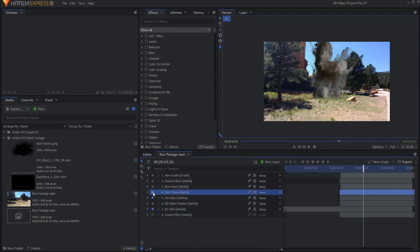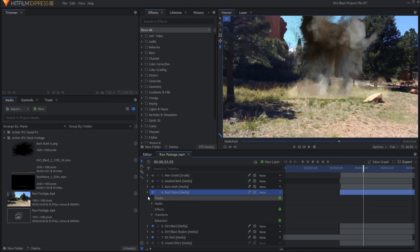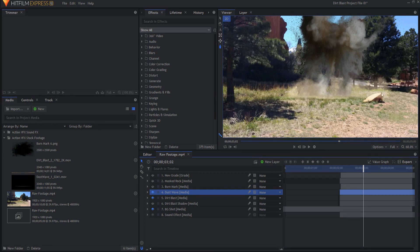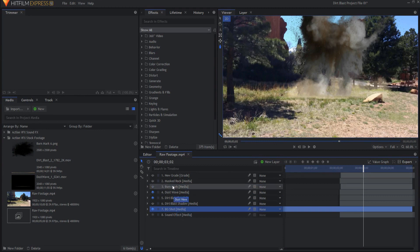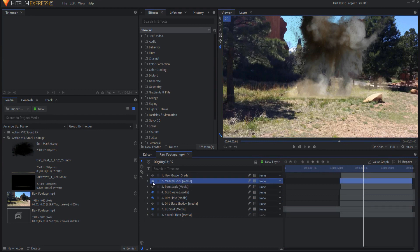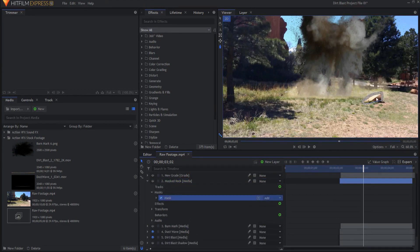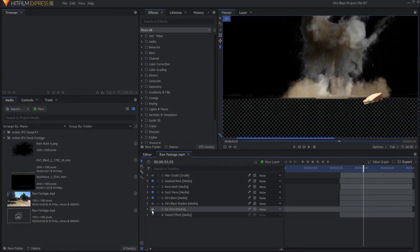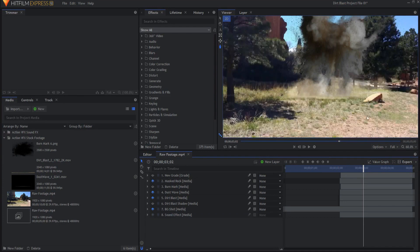The Dustwave I composited right on top of that. You will need to mask it, otherwise there's a big line that goes across. The dust wave came around in front of the rock, and I didn't want that, so I duplicated the background shot and masked out the rock — so now it looks like the dust wave goes behind the rock, but really it's just that same footage masked.